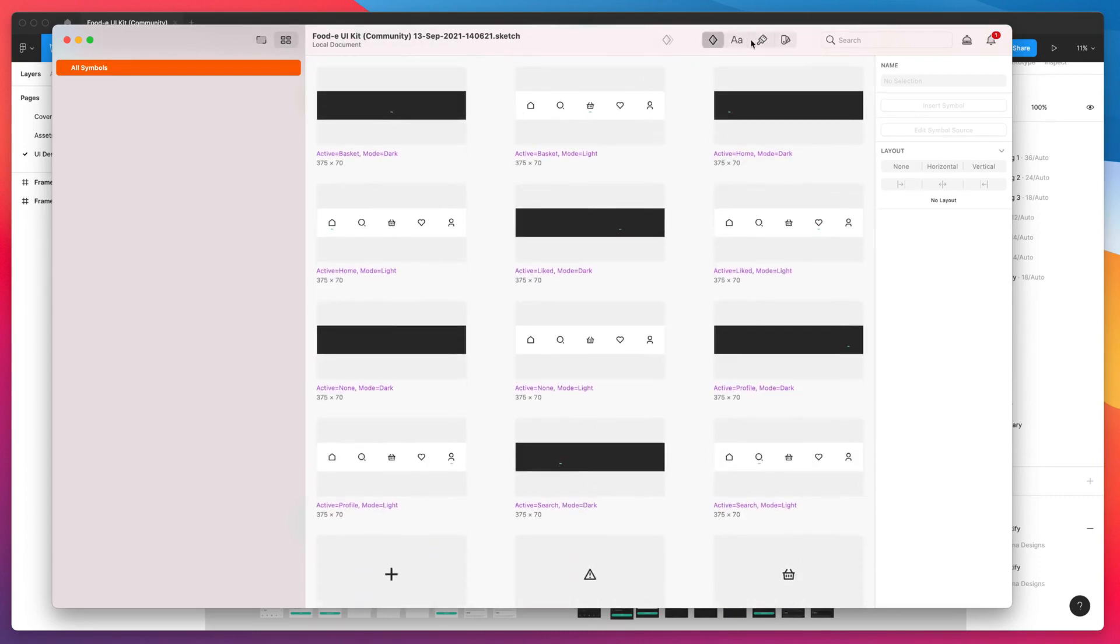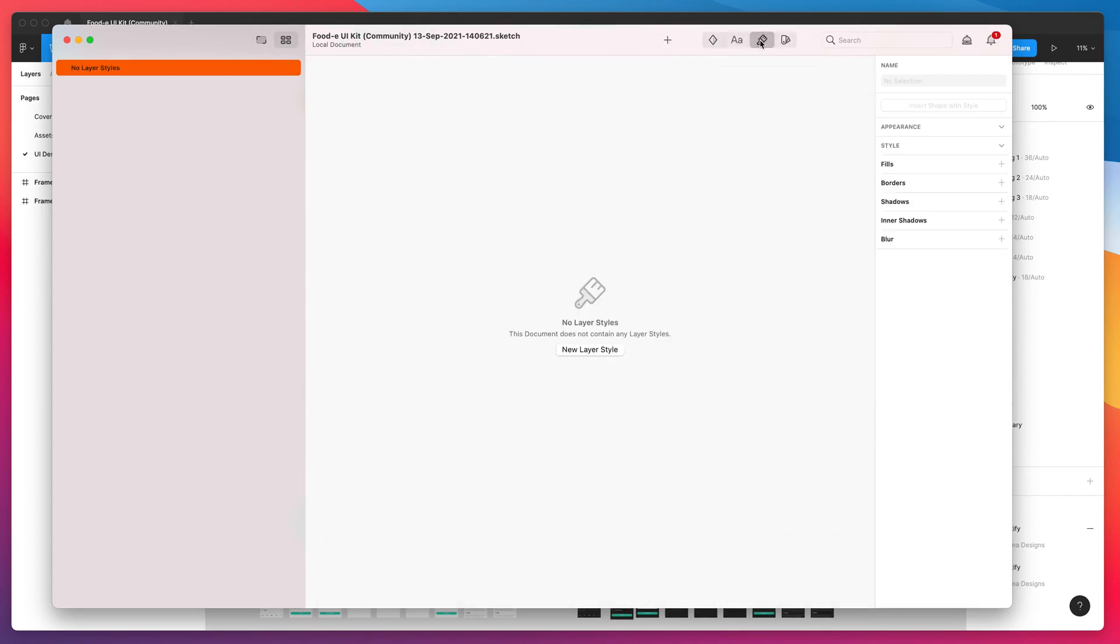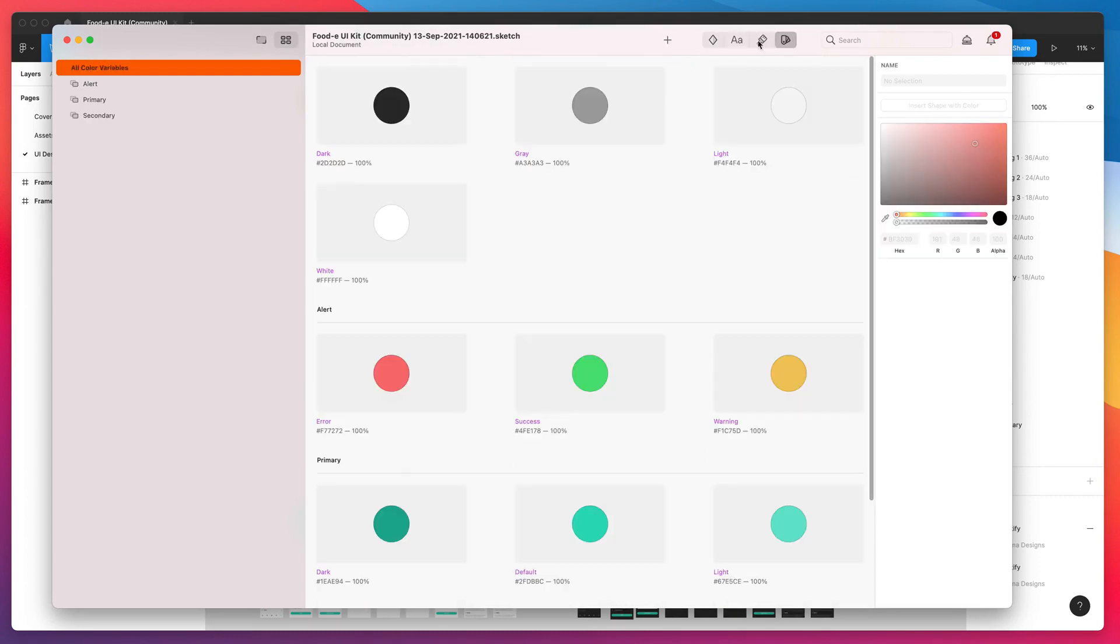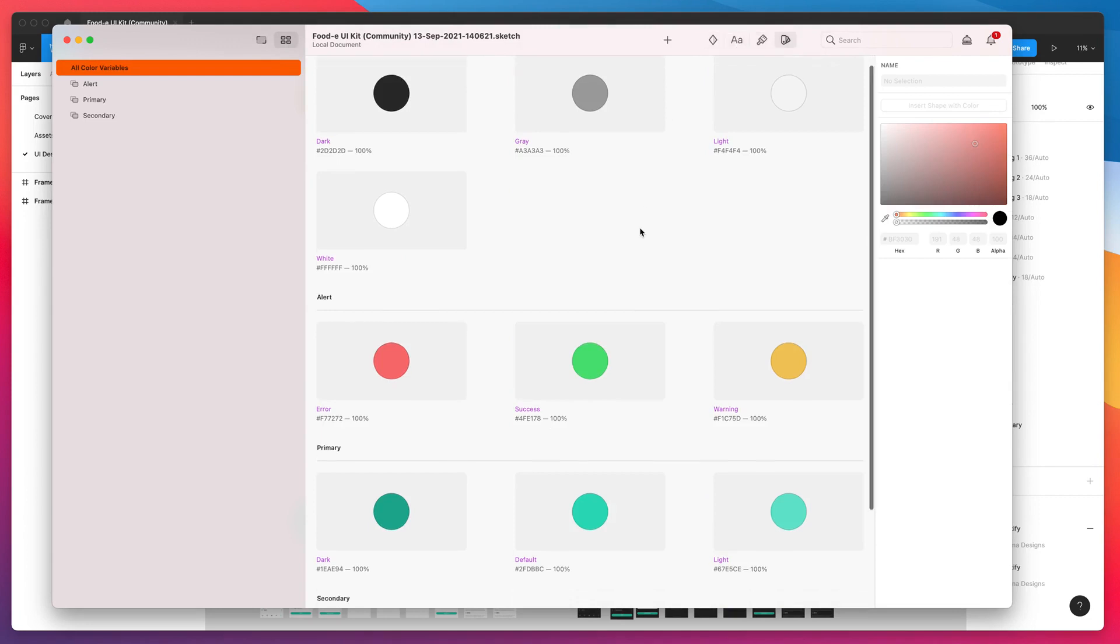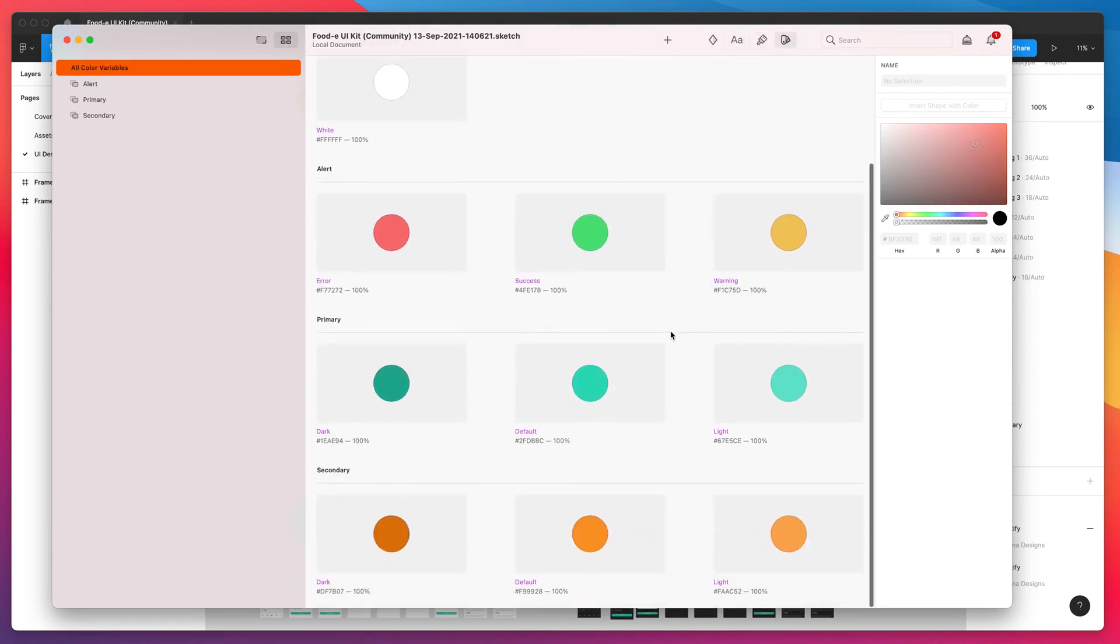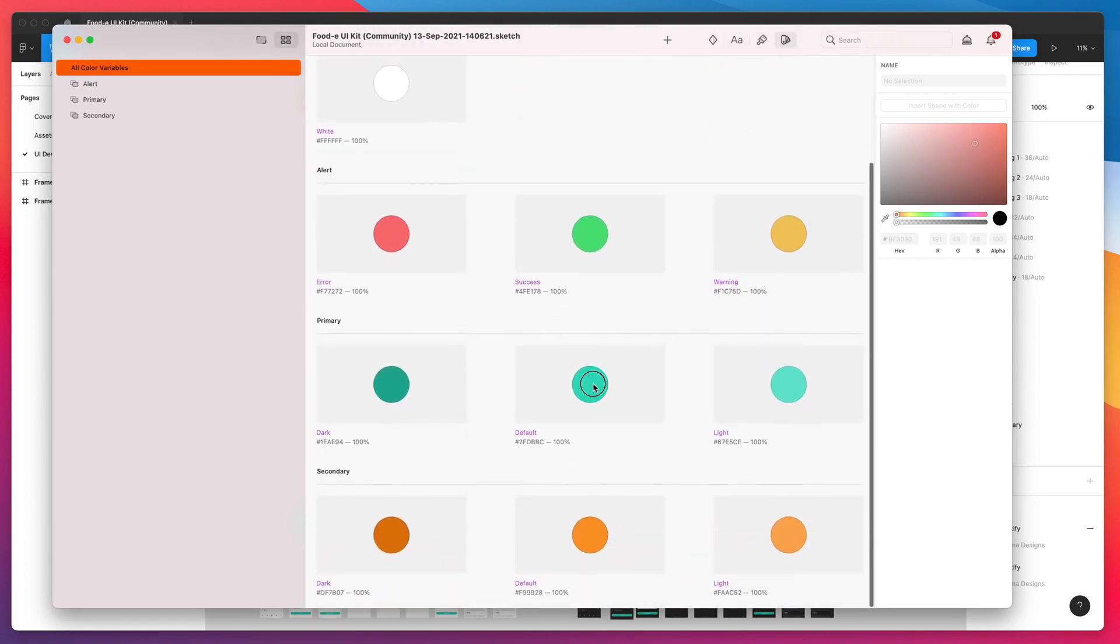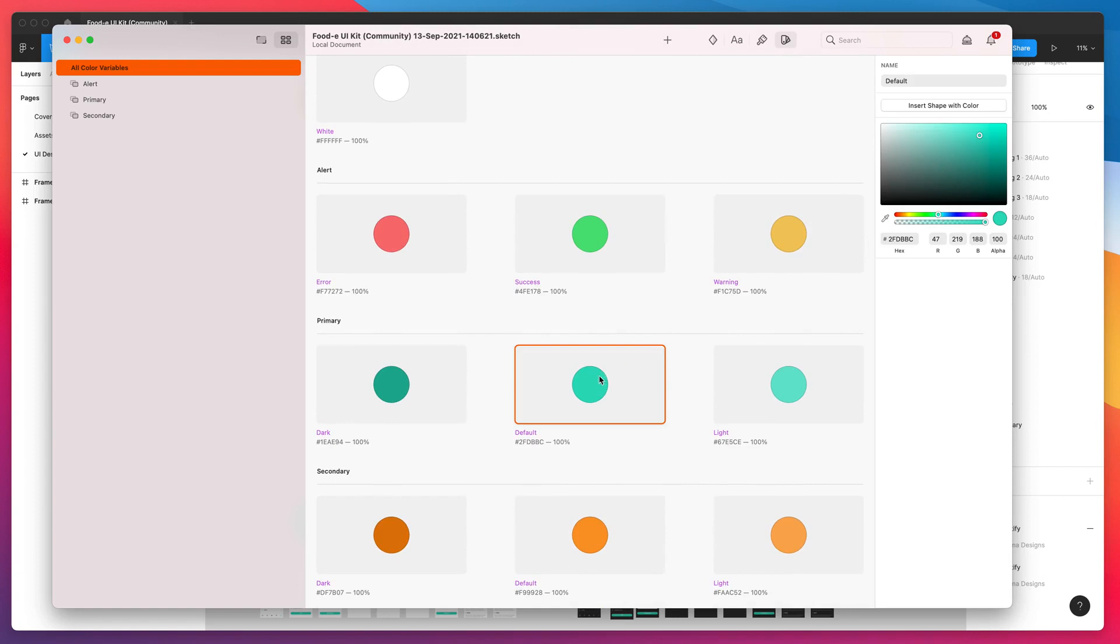But we can also go to things like colors and text styles. For example, I could change something like this default green and I could make it pink.